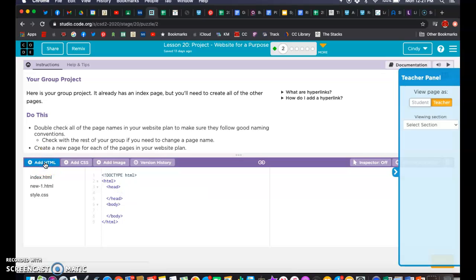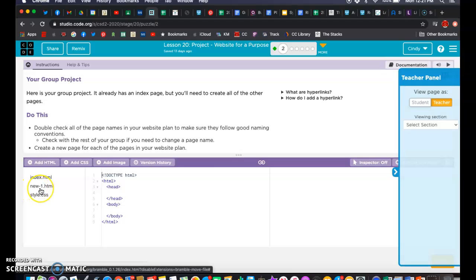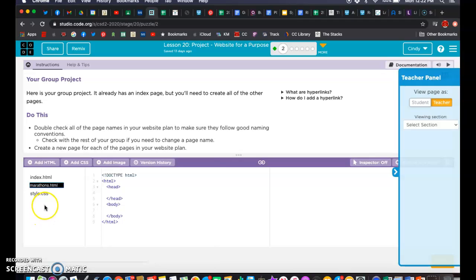I'm going to click Add HTML, and it's going to come up as 'new-1,' which is not what we want to keep. So I'm going to right-click and rename it. One of my page names is going to be 'marathons.' Remember our naming rules — we want to try to name with one word or just short things like that.